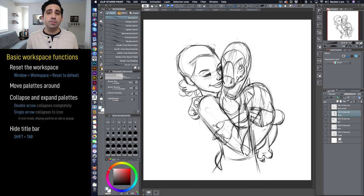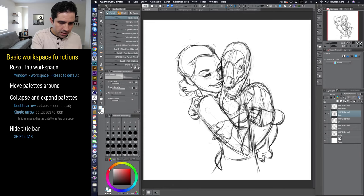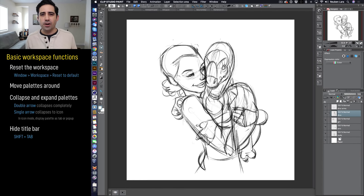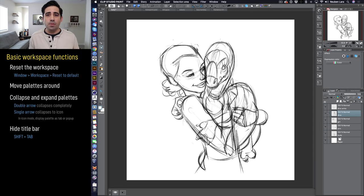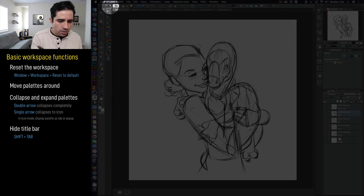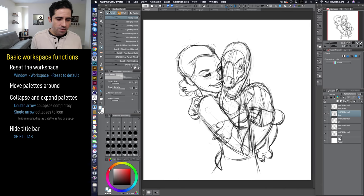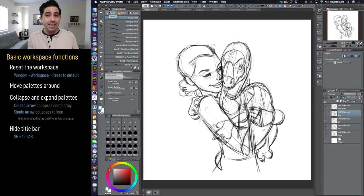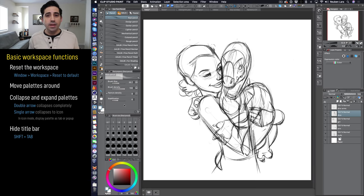Next, let's talk about collapsing and expanding palettes. Every vertical or horizontal region can be either collapsed completely or collapsed to an icon. Double-clicking the double arrow in a column collapses it entirely — this saves space for palettes you don't use often but still want accessible. If you want a hint as to what's in there, click the single arrow instead, which reduces each palette to an icon. When you click any of the icons, the entire column opens and stays open until you collapse it again.